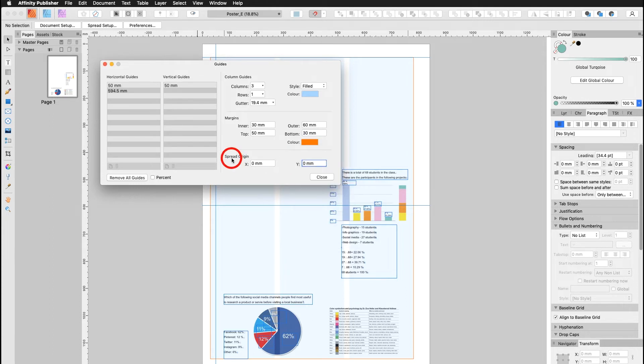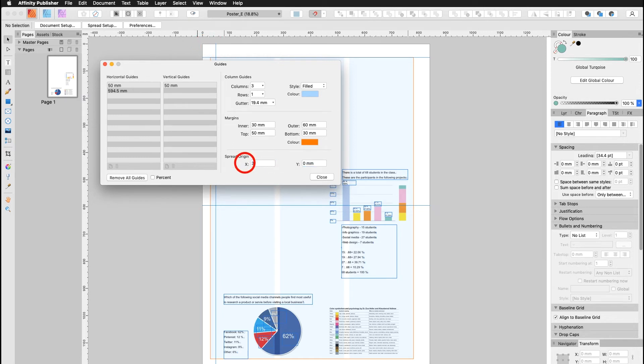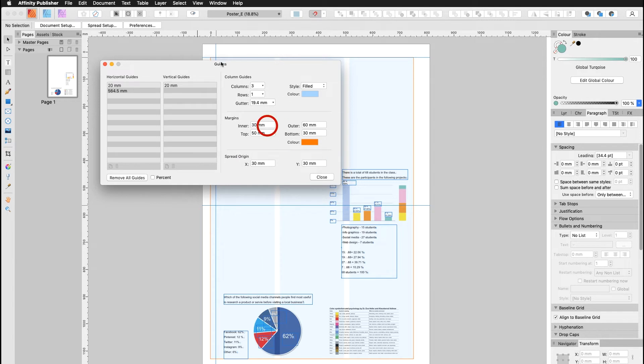Now the spread origin down here, that means that the X and the Y axis are set here right at zero. Now let's say I would like to move that over to maybe 30. I can go in here and add on 30 and 30. And I go up here and I can see right away that the zero axis changed to 30 millimeters.